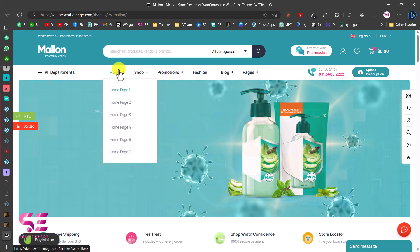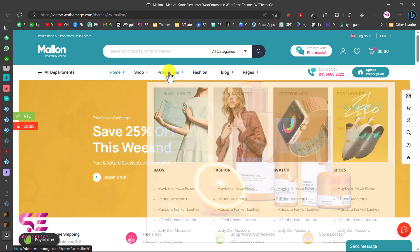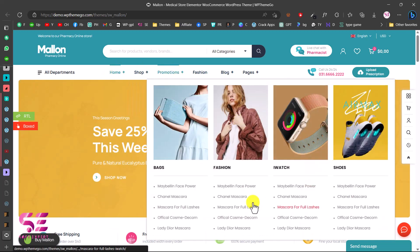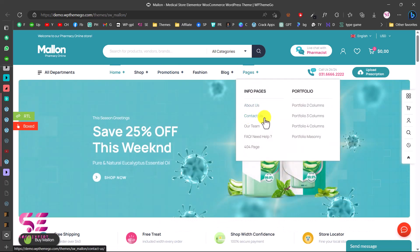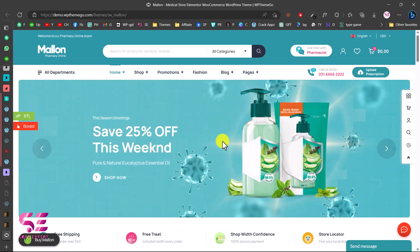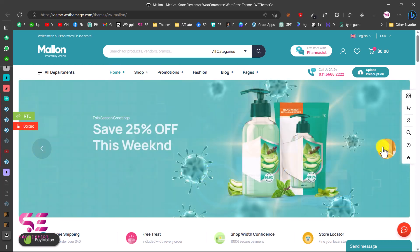Hello and welcome to Soft Expert. Today in this video I'm going to show you how to create an online medical store or medical equipment website using WordPress, and we will be creating this website using free Elementor and WooCommerce.